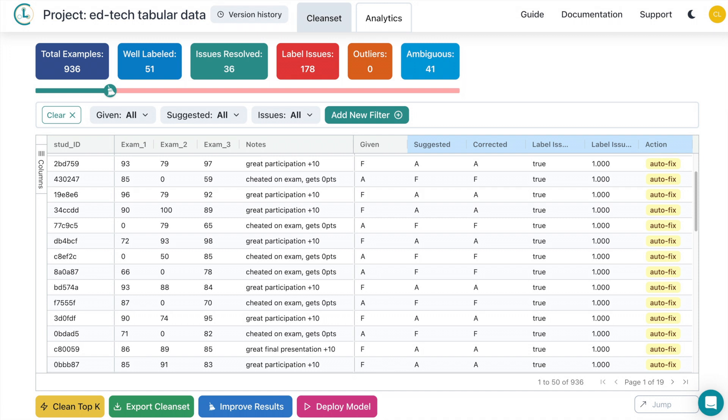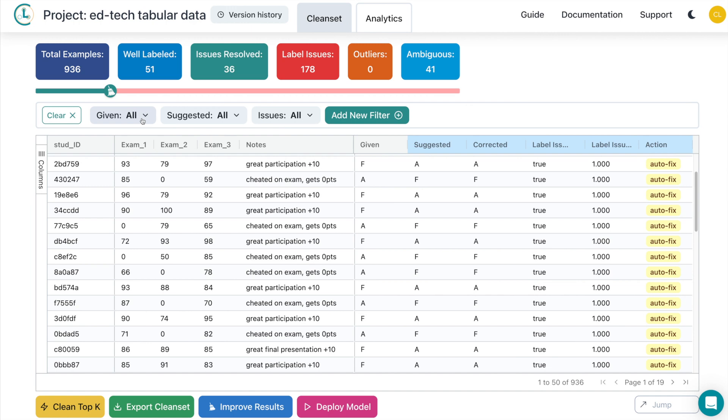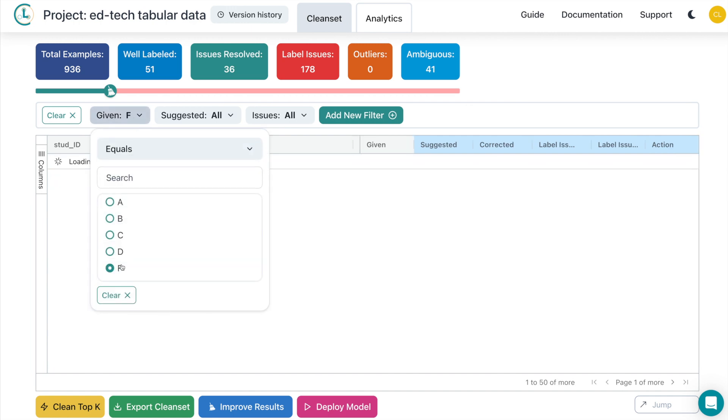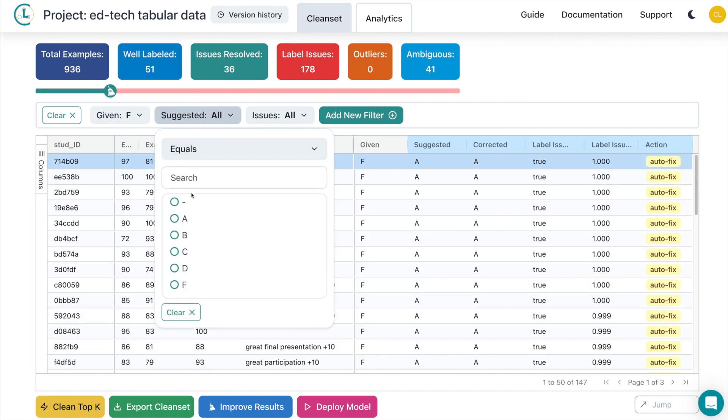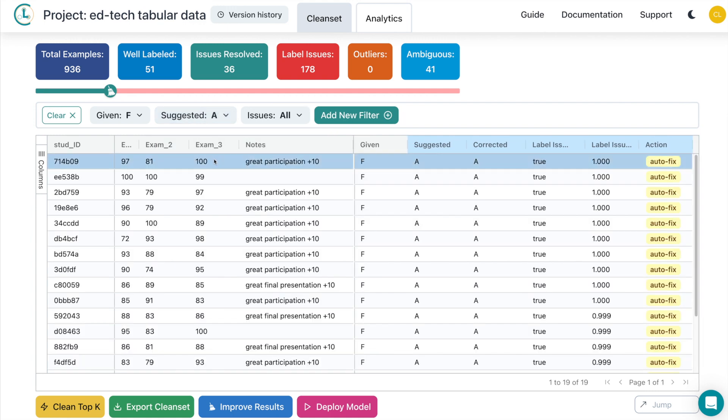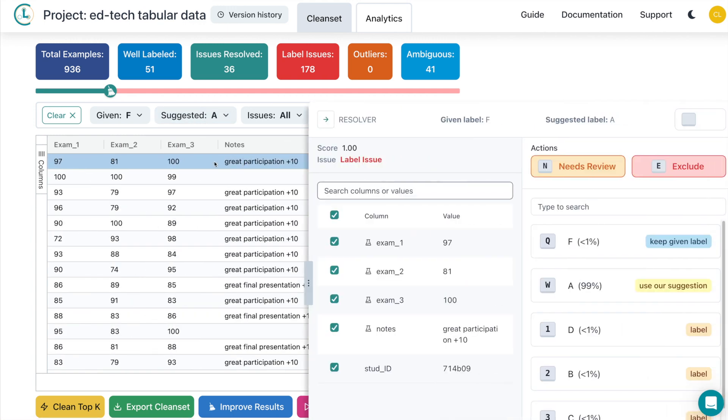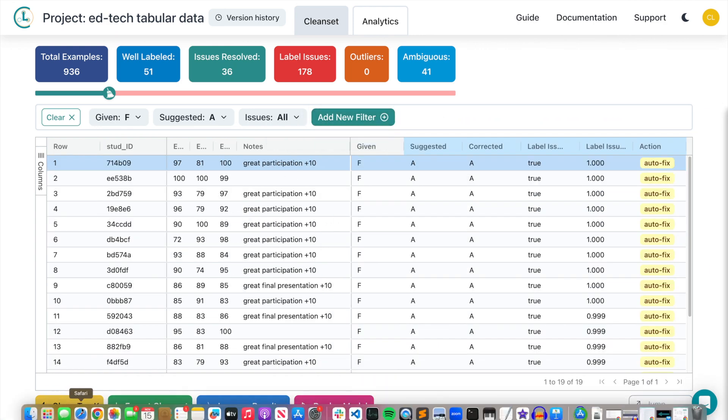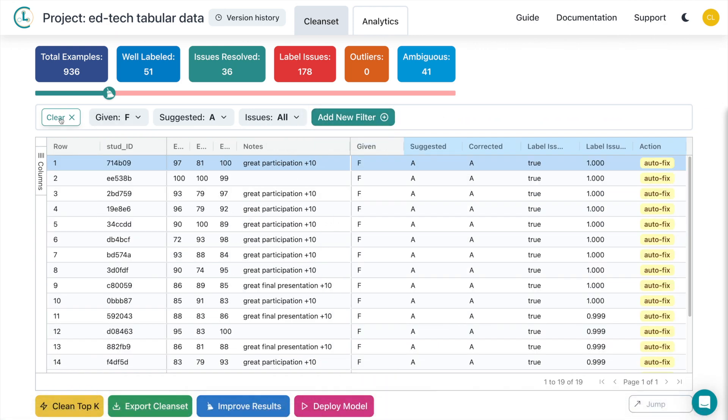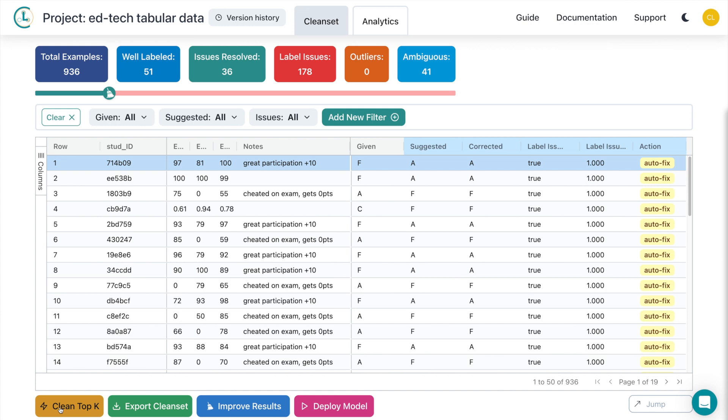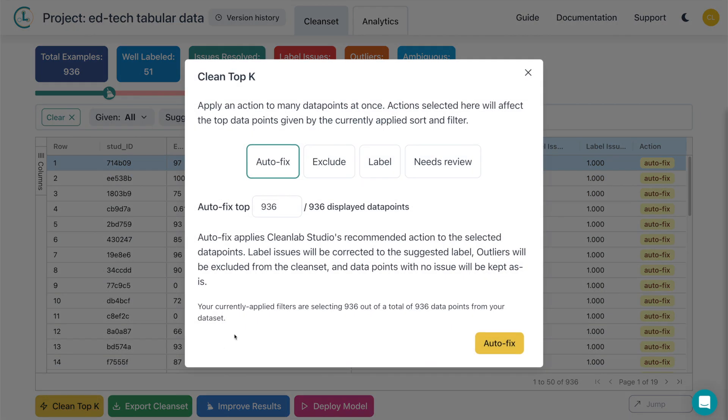The CleanLab Studio interface provides you with all the tools necessary to correct your data. Let's take a look at all of the students who were incorrectly given an F when they should have been given an A. To change the letter grade to the CleanLab suggested one, just click Use our suggestion here. You can always go through each of the examples individually if you want perfect corrections, but for now let's just autofix all of the issues, which changes the given label to the CleanLab suggested label.